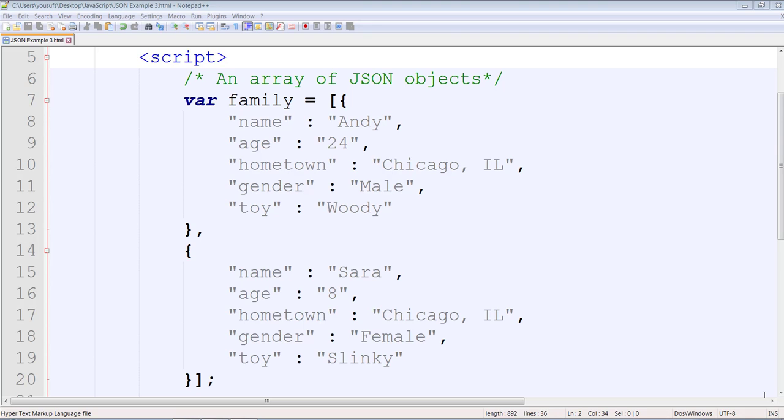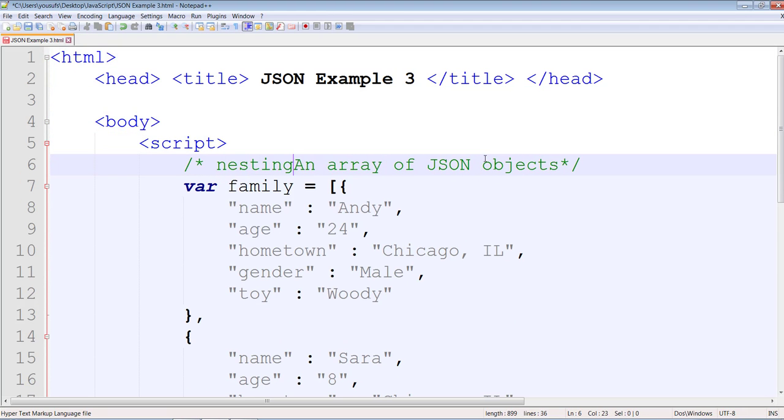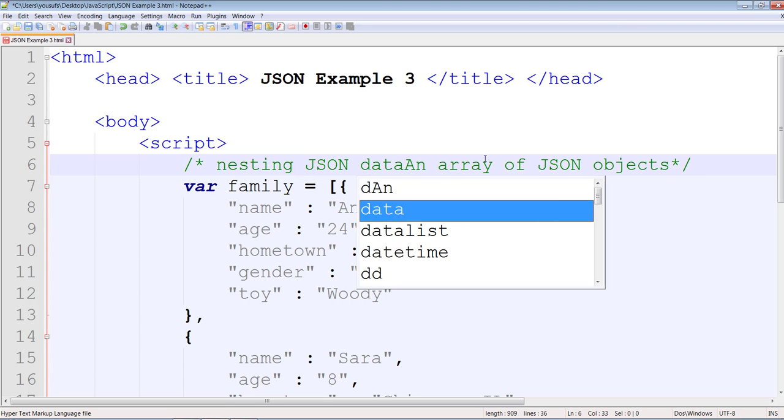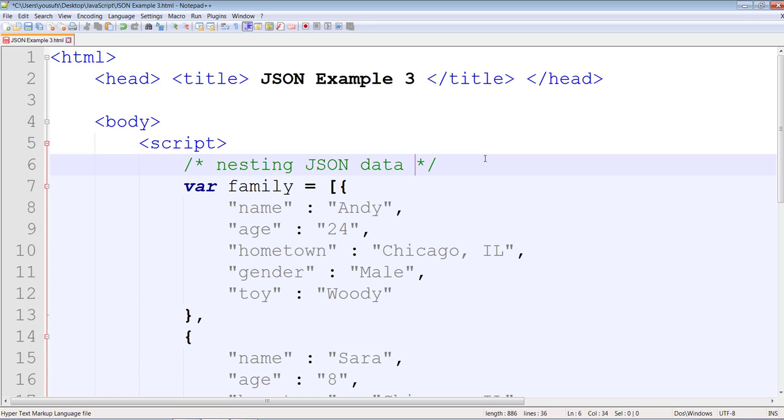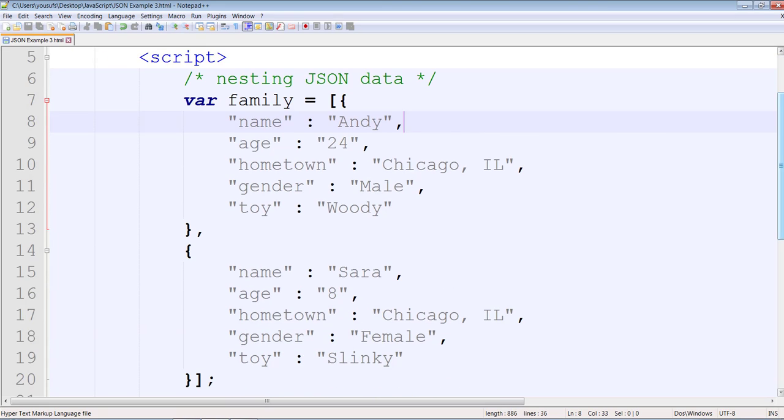So what I'm going to do next is traditionally called nesting JSON data. Now when you do a nesting of the data, you still keep the array-like structure.